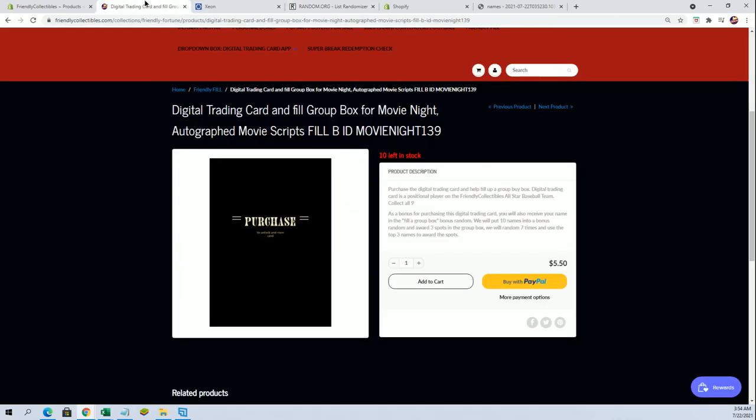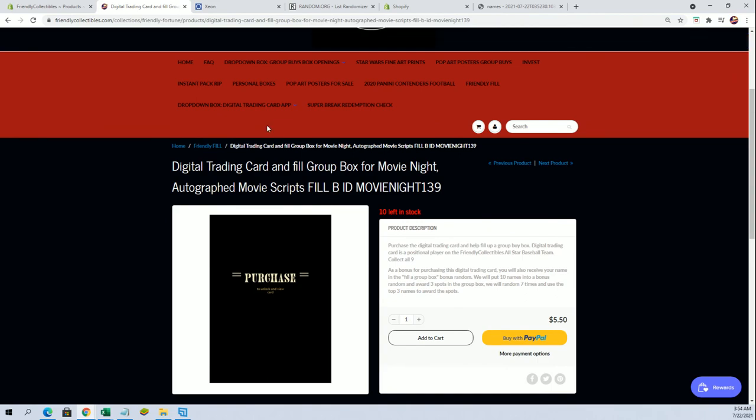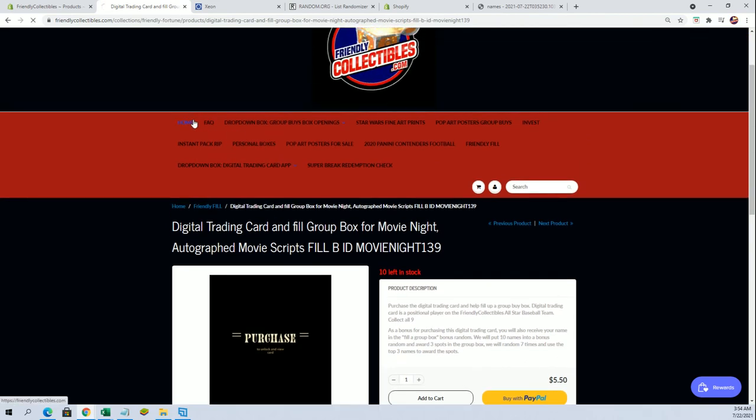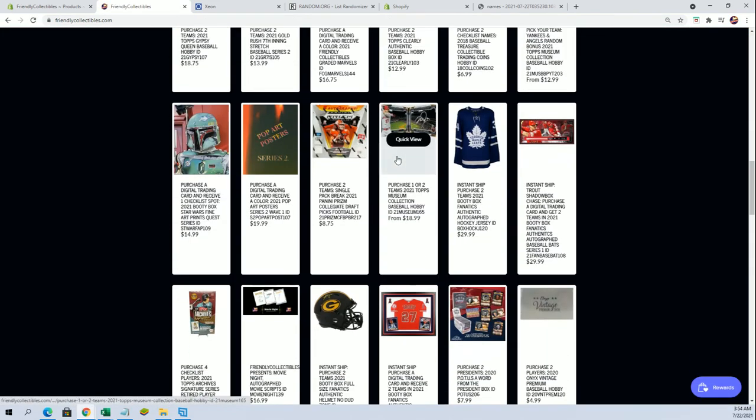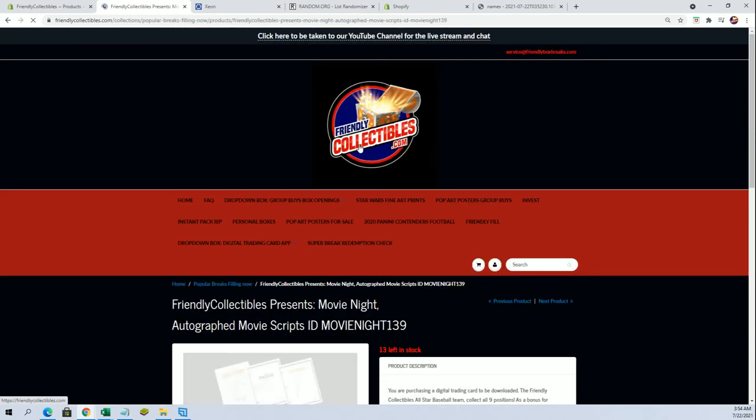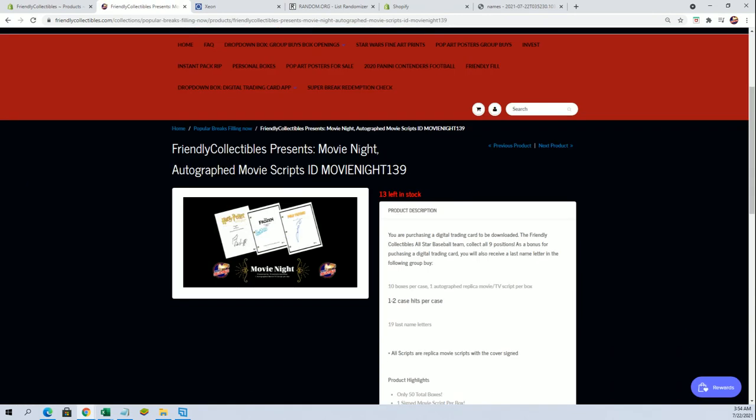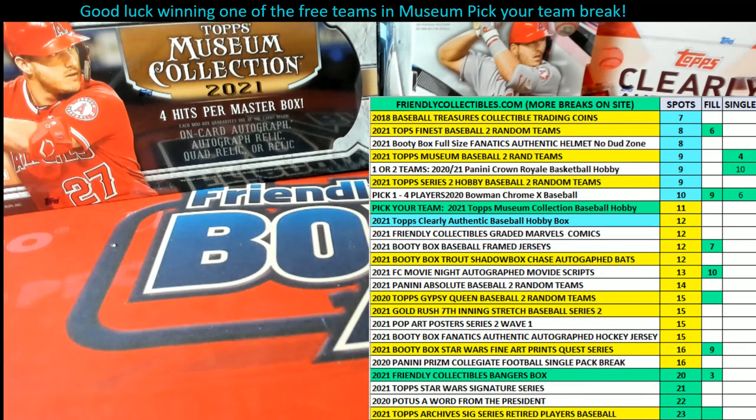All right guys, so that'll be it. We have a Fill B up for that, and then we have the script currently at 13, so let's get it going. Thanks everybody, all right.